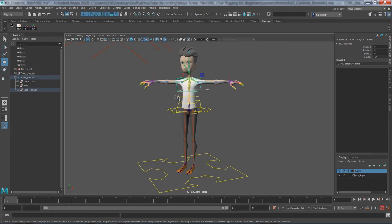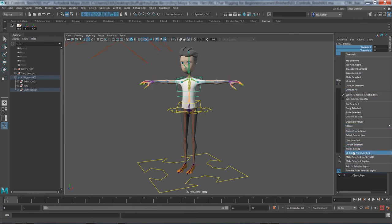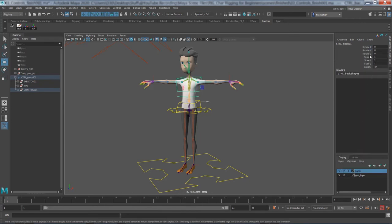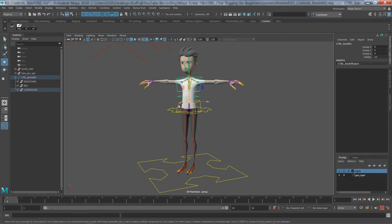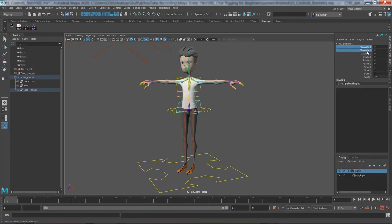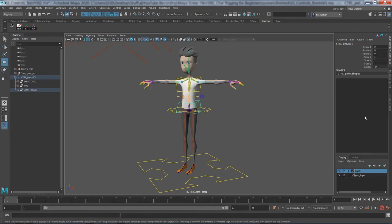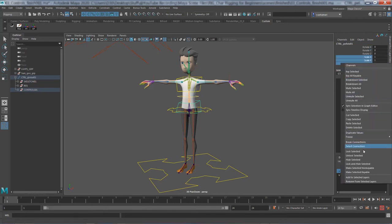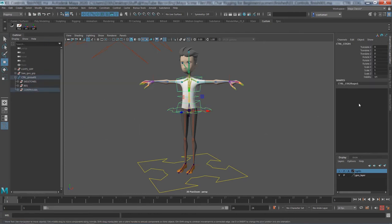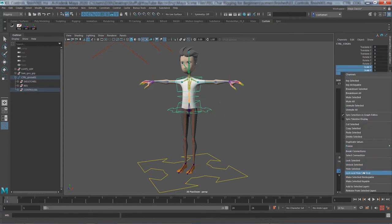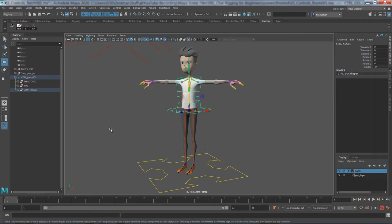Lock and hide translate and lock and hide scale on the pelvis control as well. For center of gravity, we are going to move and rotate it — that's why we used parent constraint — but we're never going to scale it, so lock and hide scale only.